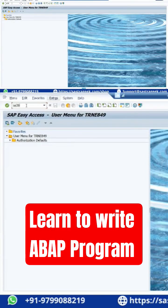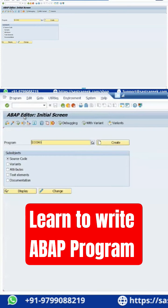This is called a T-code screen. The small box is termed as the T-code screen. Just click on this T-code screen.